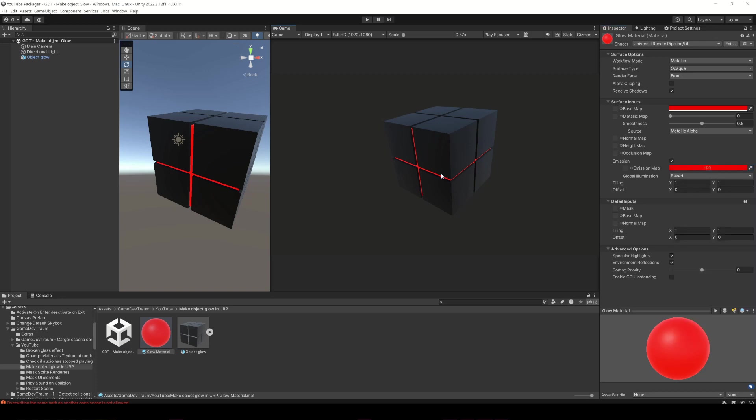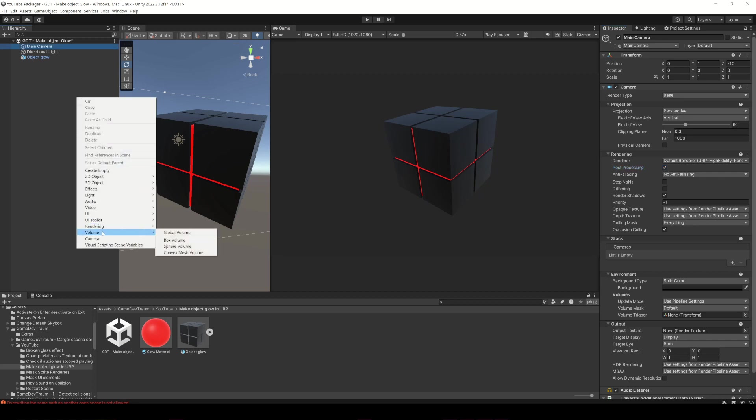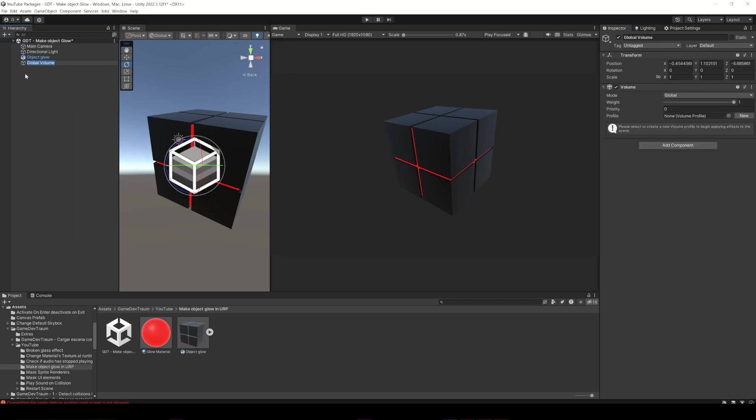I repeat what I said at the beginning, the solution is for the Universal Render Pipeline. First of all, select your camera and enable post-processing, then create a global volume object if you don't have one and also create a new profile.